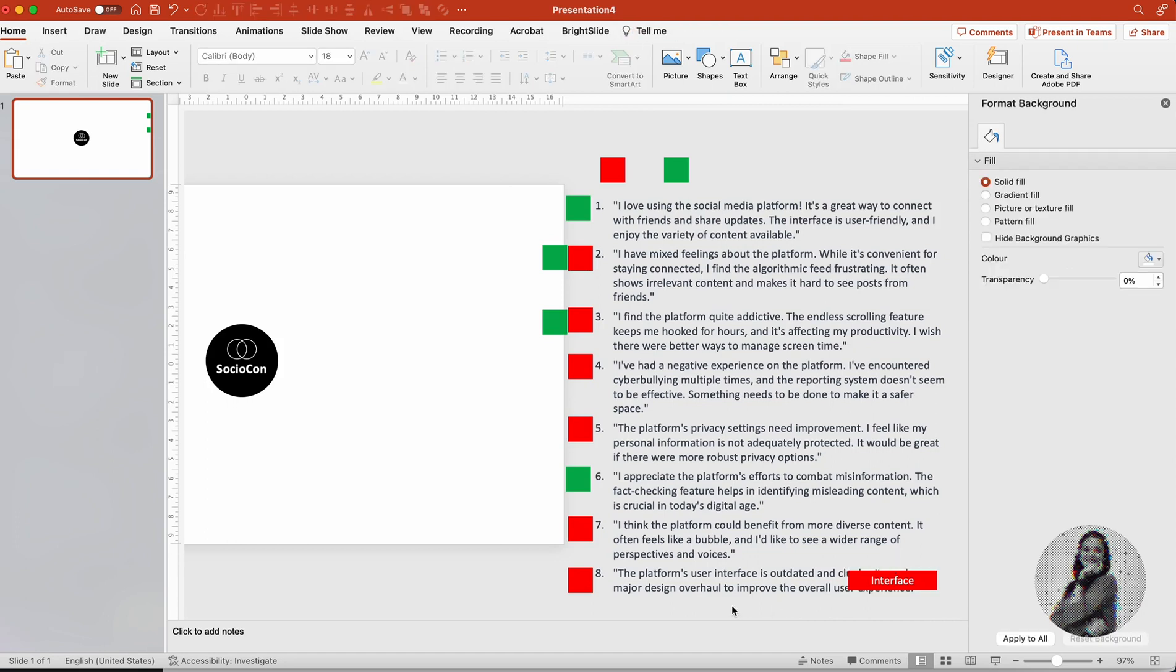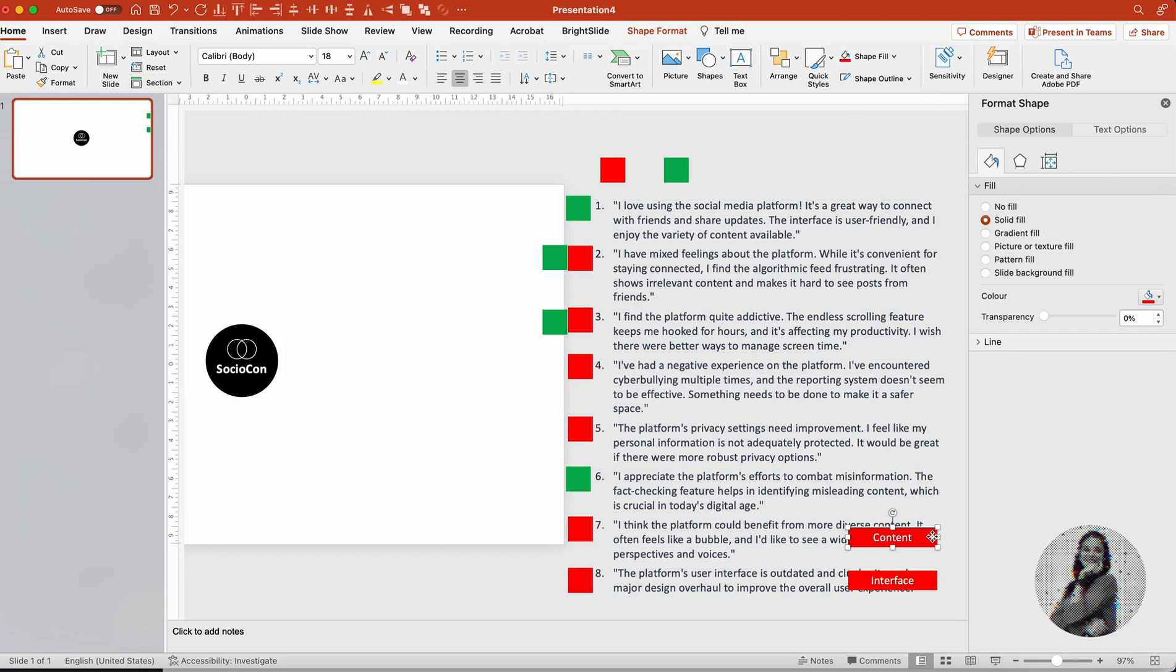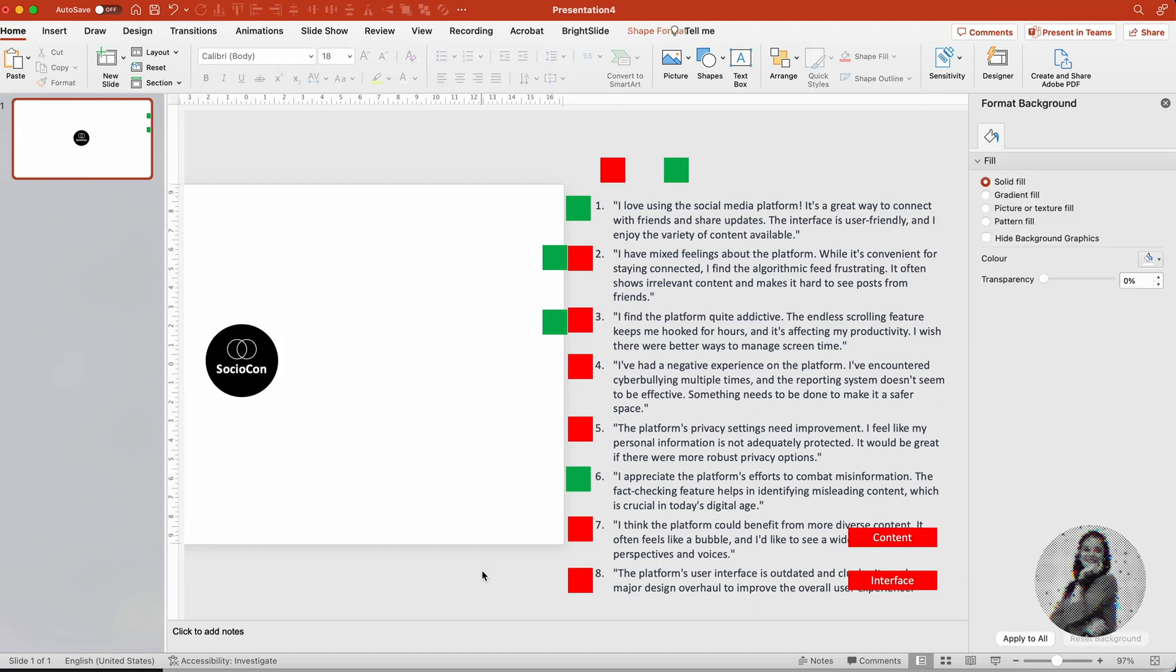I'm also keeping it in red so that I remember it's bad experience and that's the issue for the bad experience. For the next point, I think the platform could benefit from more diverse content. It often feels like a bubble and I would like to see diverse perspectives and voices. So definitely the content issue that is leading us to this bad feedback.